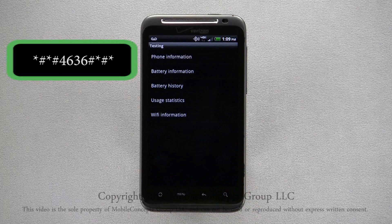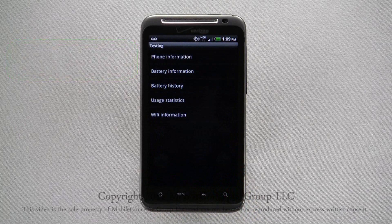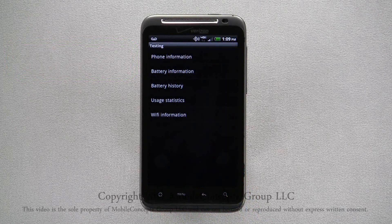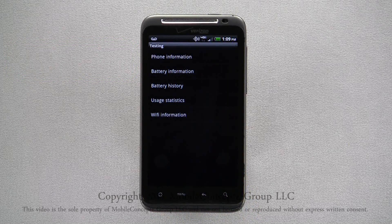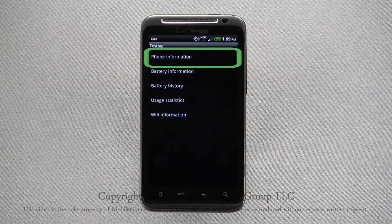This will open your phone's testing menu. To change the network, tap on Phone Information.